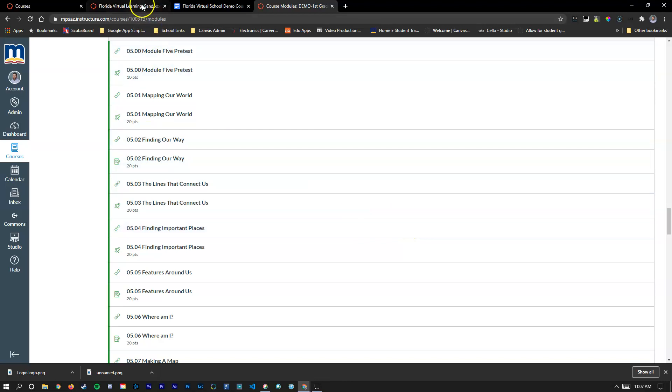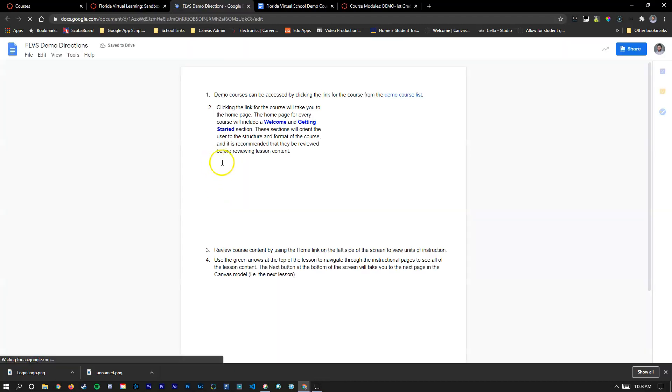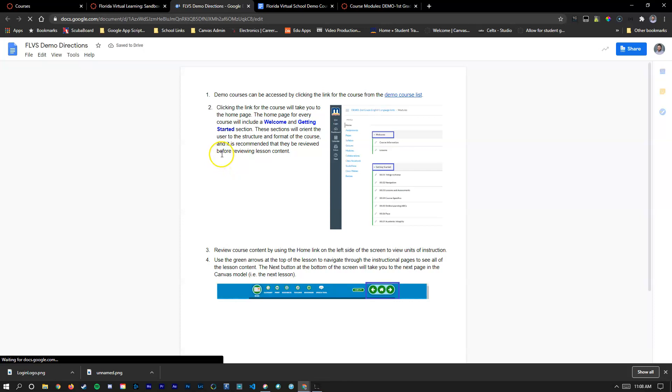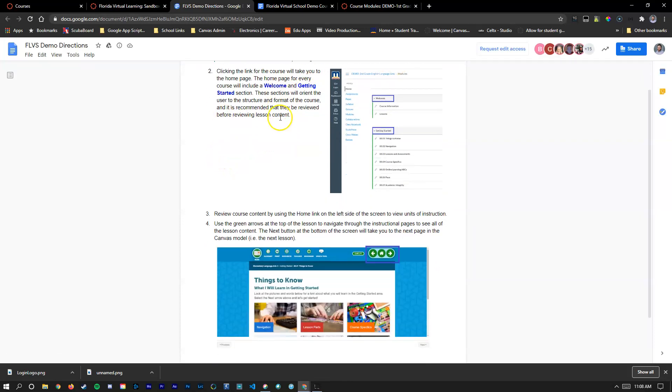Now the other item that I want to talk about is located right here. These are the Getting Started Directions. So if you click on them, it'll open up another Google document, and in this Google document, it'll also have a link to the course list and tell you exactly what I've spoken about in navigating Canvas.